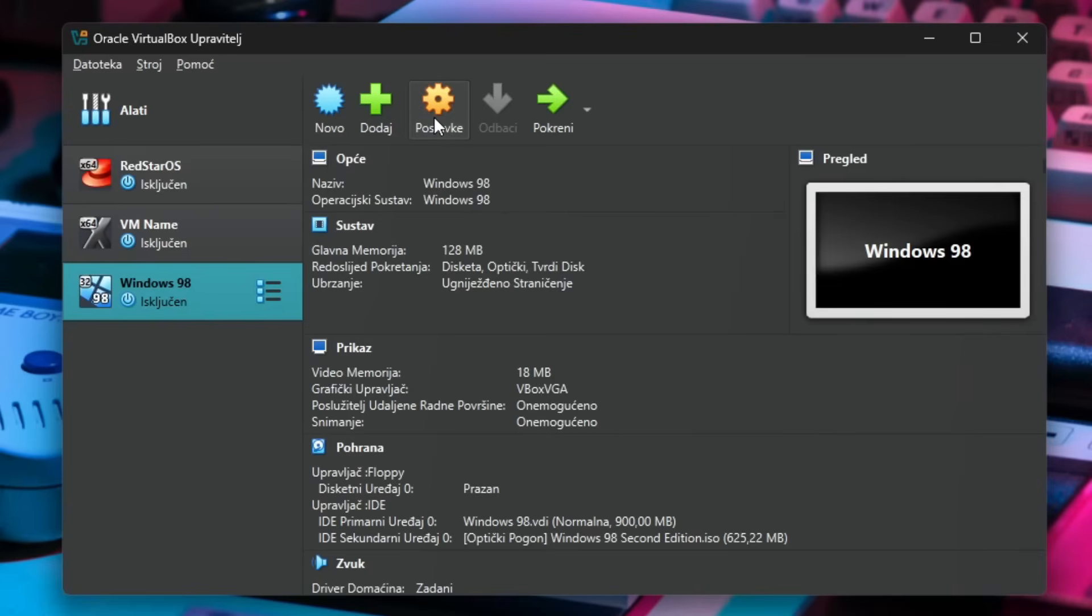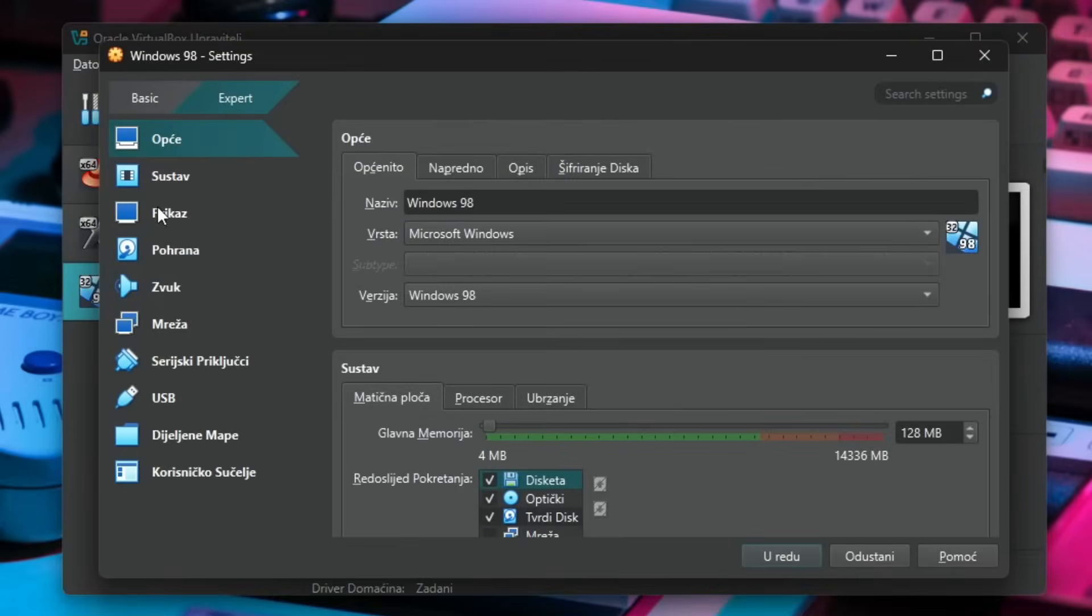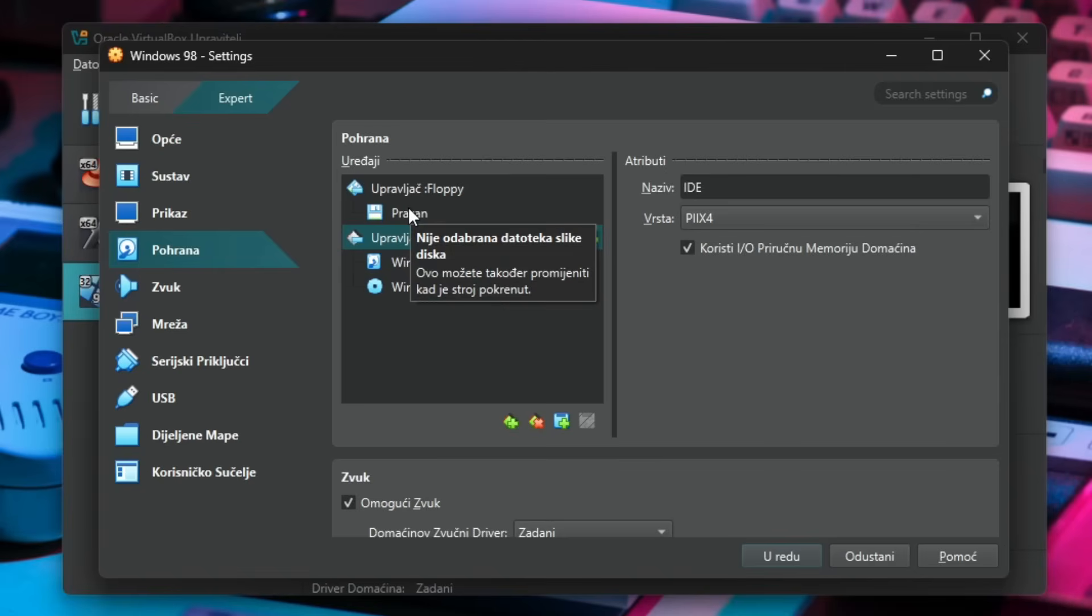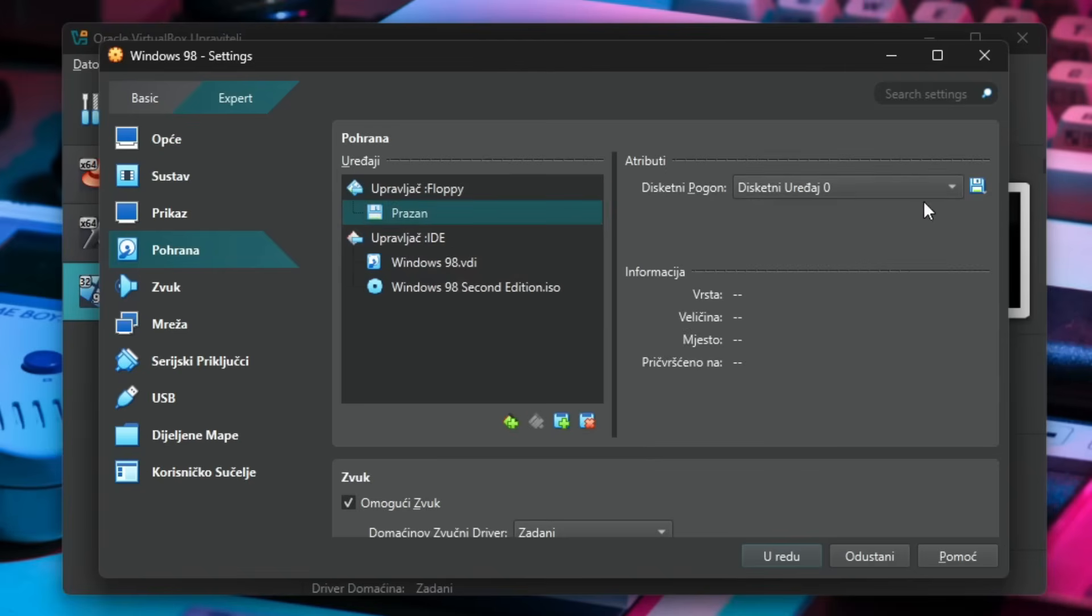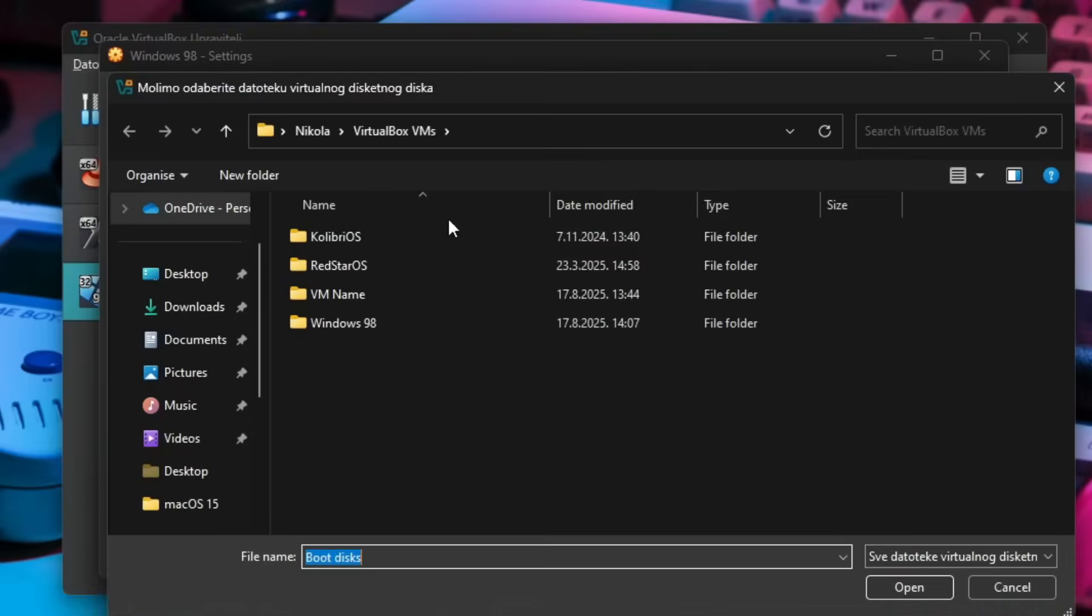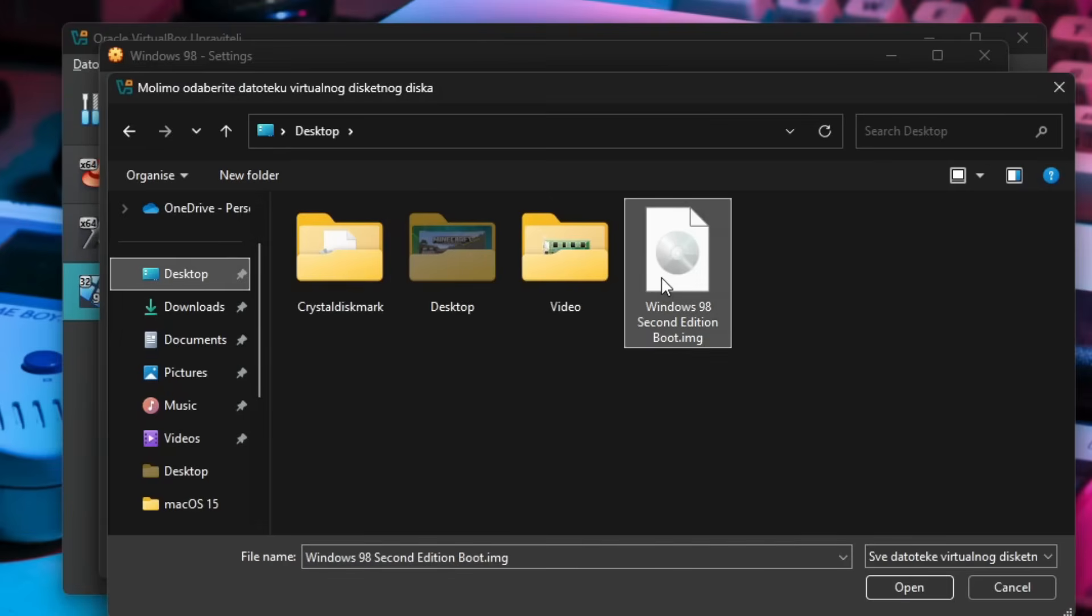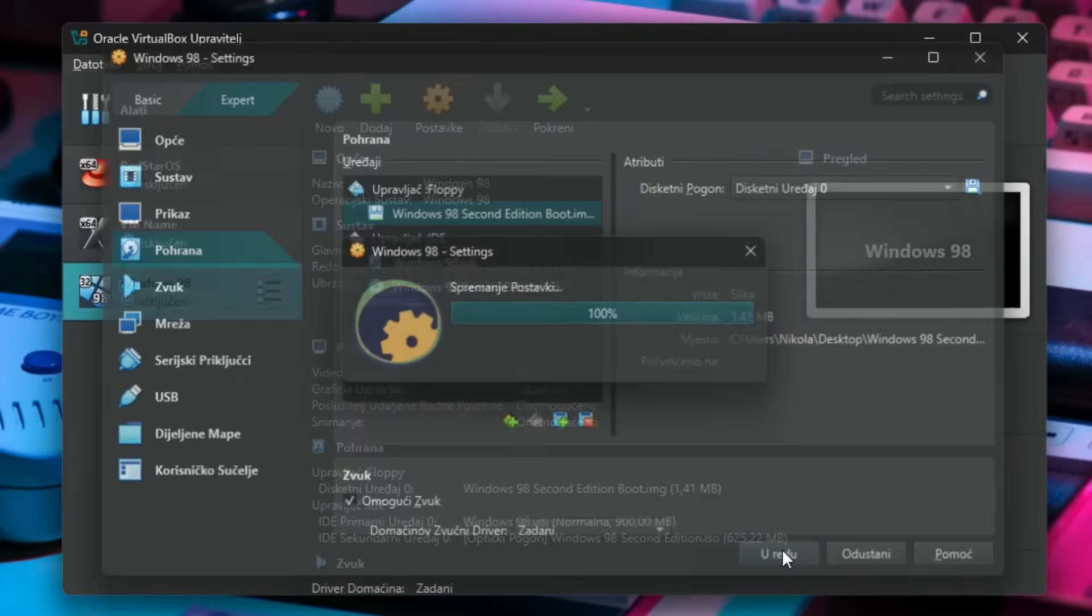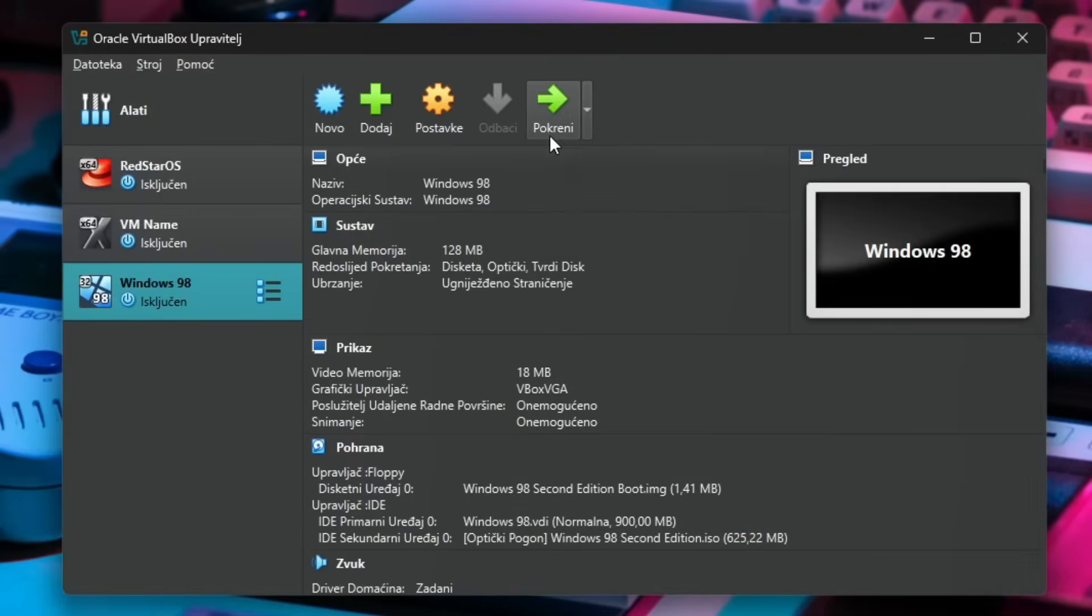I'll go over to the settings because we do need to add a floppy drive in order to put in the boot disk. So I'll definitely do that right now. Here is the floppy disk, so I'll just select the image which is also on my desktop and click OK. Now everything should boot normally.